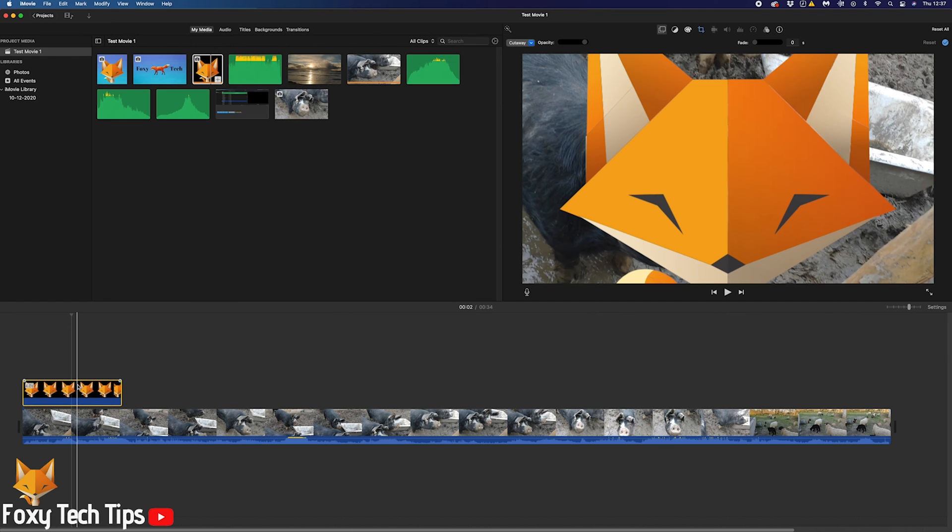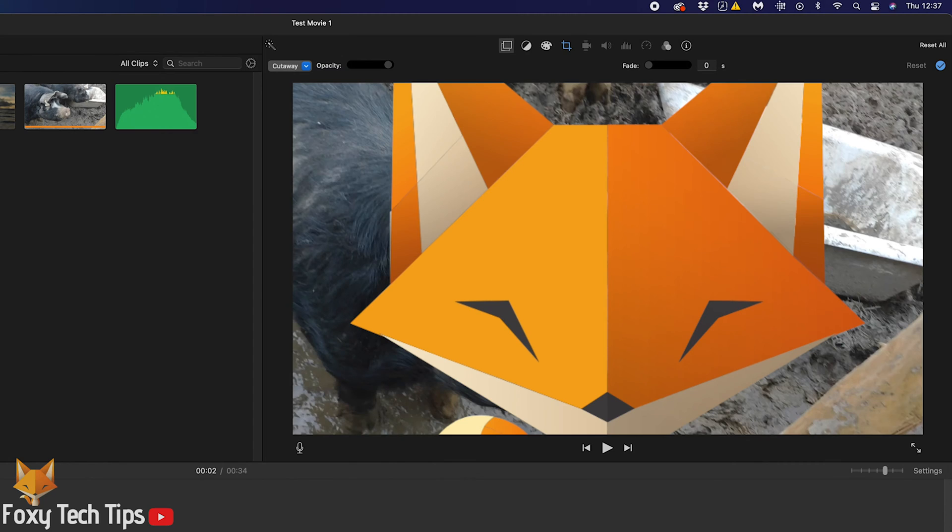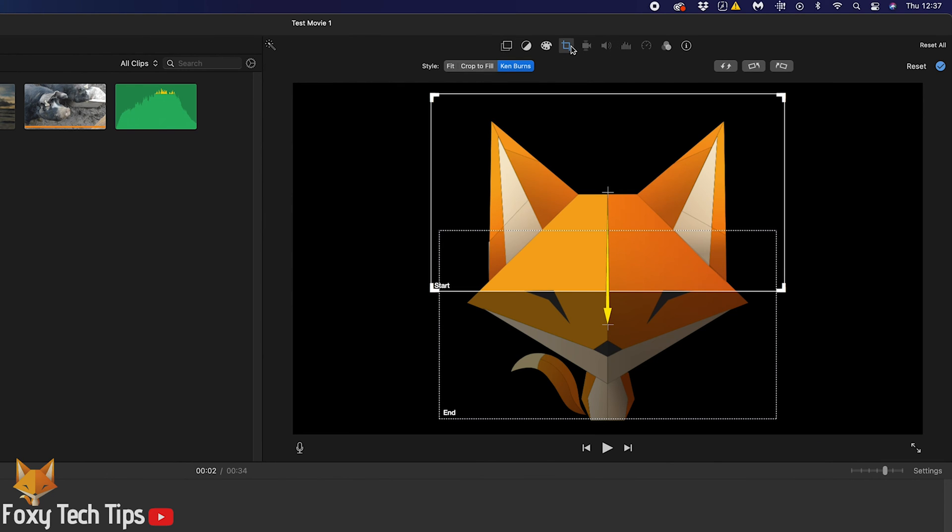Click the image to select it. You'll know it's selected when there is a yellow box around it. Now tap the cropping icon from the clip editing toolbar up top and change the style to fit.